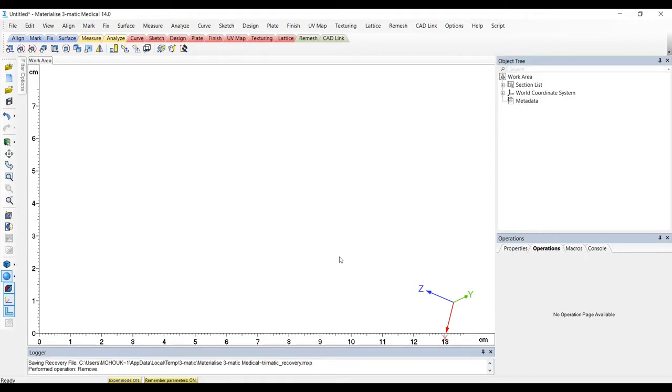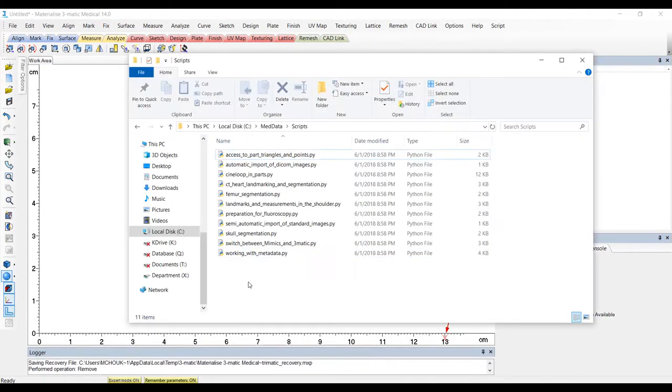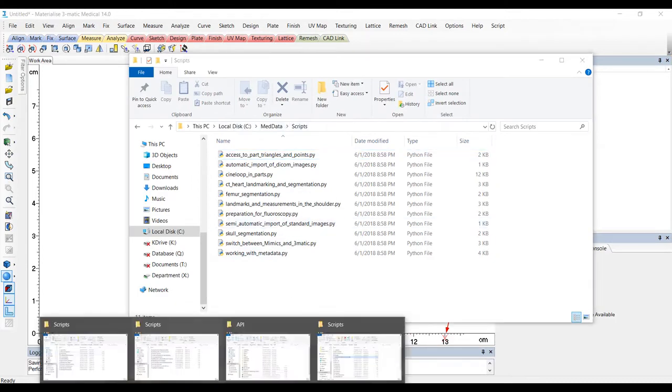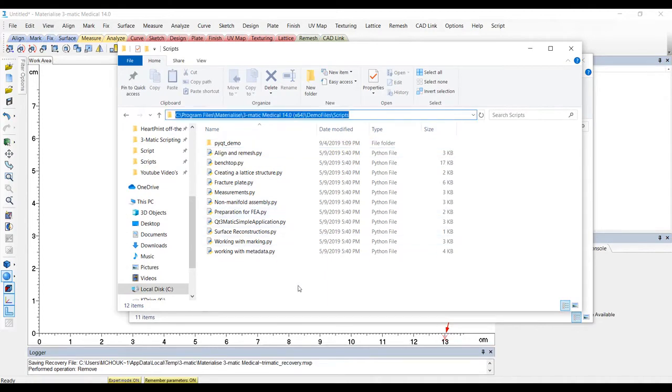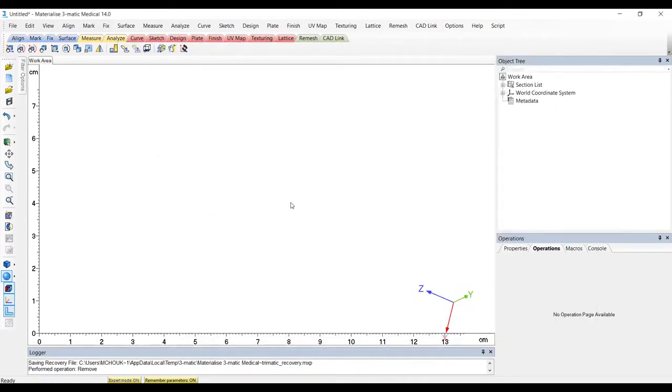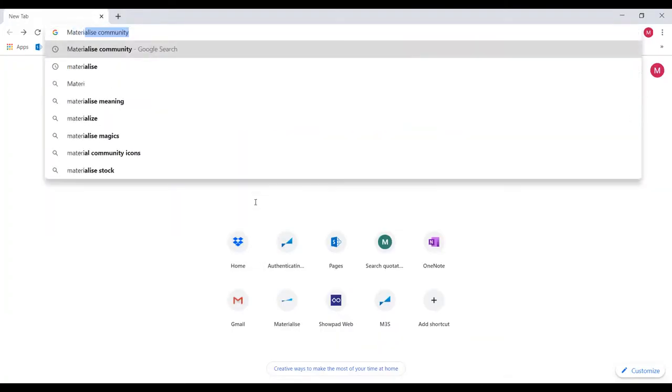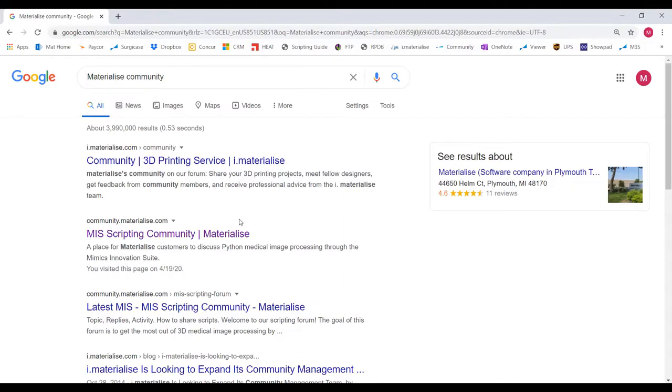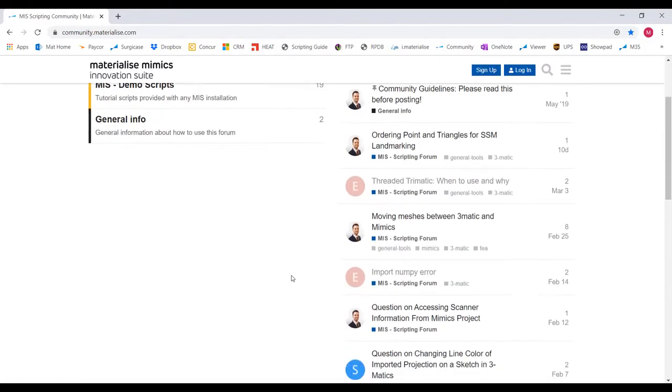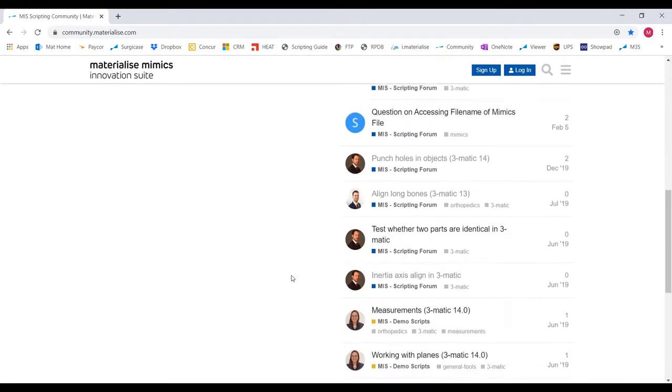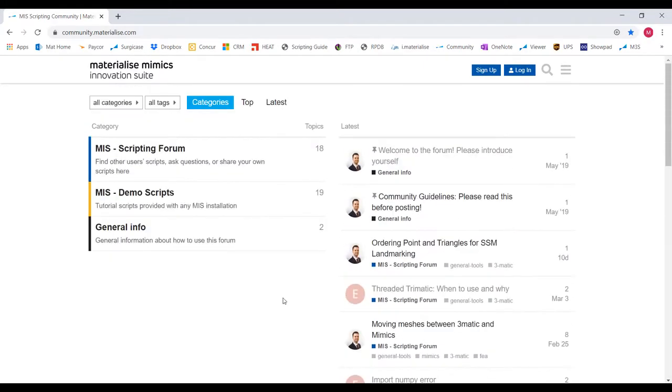When you install Mimics, the software comes with multiple scripts we've written for you that we find to be pretty common workflows. You can find Mimics existing scripts here and 3Matic existing scripts here. Another place you can find existing scripts is on our materialized scripting community website. Here you will find our expert scripters post some interesting scripts that might be exactly what you're looking for or have pieces that you need for your workflow. This is also where you can ask questions to our experts or upload your script that you'd like to share with us or the rest of the scripting community.